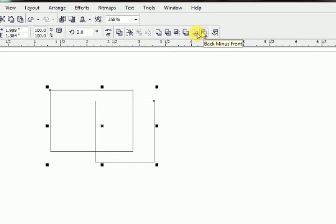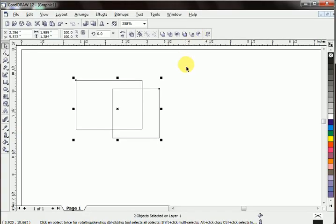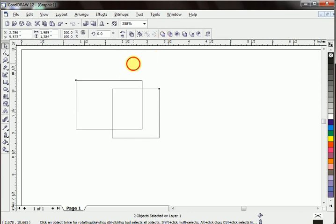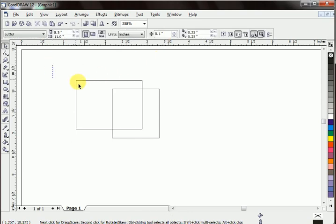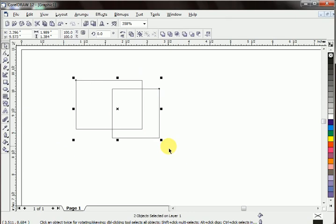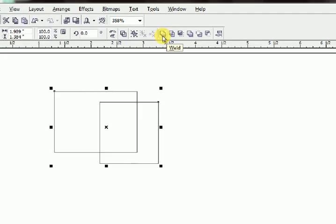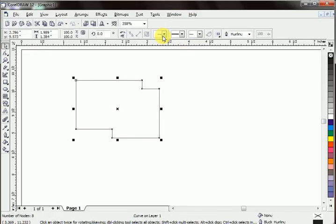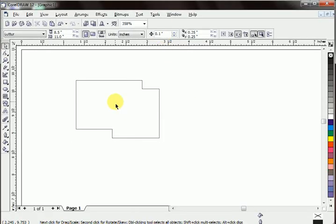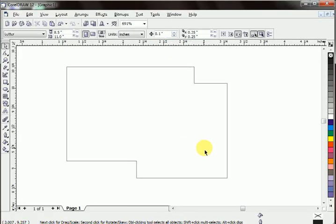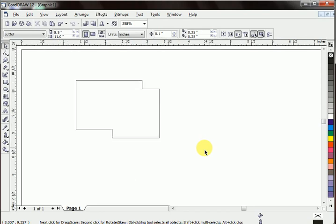So let's apply these functions. First of all, while clicking both shapes, select weld button. Weld button joins two shapes with each other.